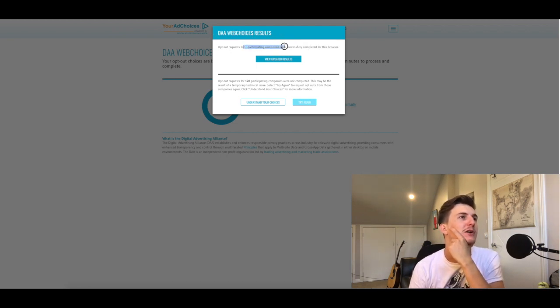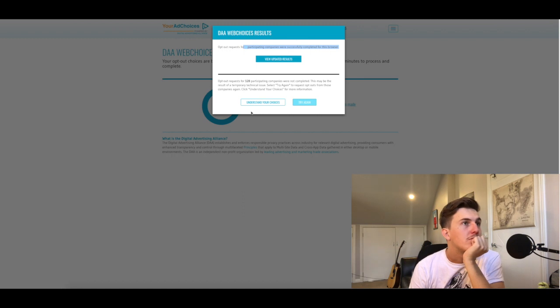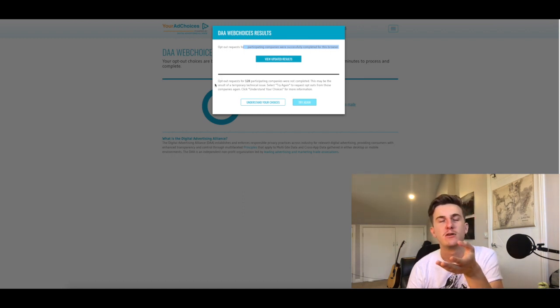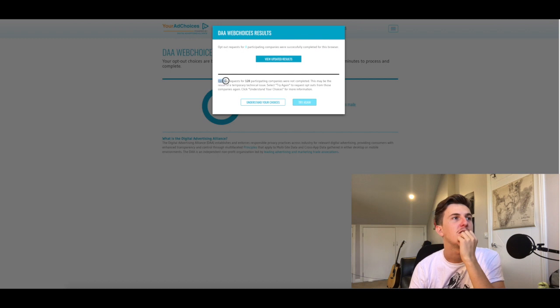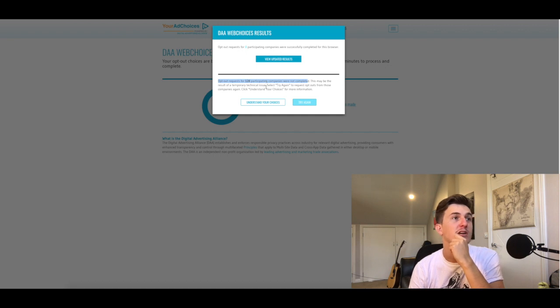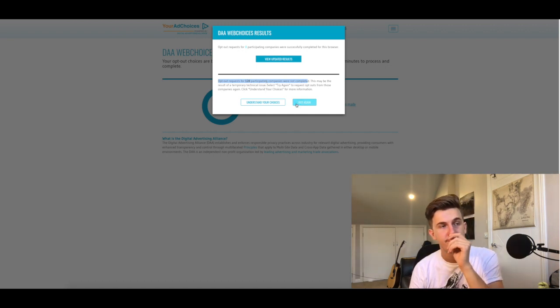So DAA web choices results: opt-out requests for zero participating companies were successfully completed for this browser. Yeah, so pretty much it went through the whole process and was like, 'Oh, none of the requests were completed.' This could be a temporary technical issue. You can try again. Does the exact same thing.